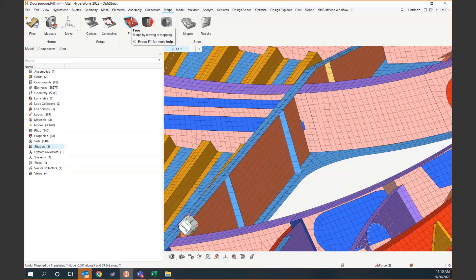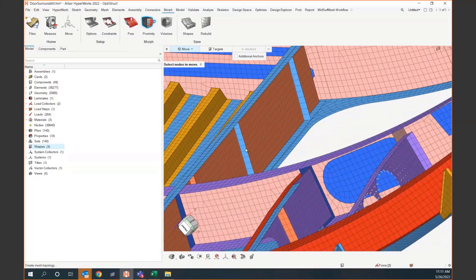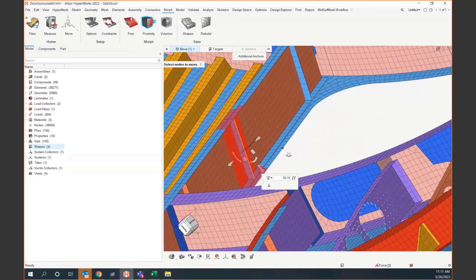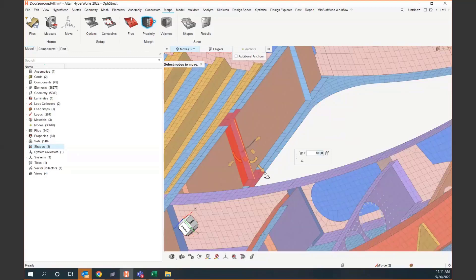We've also introduced the proximity morph, which is similar to free morphing. Free morphing is a little smarter about clamping, locking, and determining affected elements or nodes. Proximity morphing is simpler — it says anything within a certain proximity will be allowed to take the larger effect of the change. I'll select an edge of one of these stiffeners, bump the proximity down to 40, and you can see it live — it shrinks the number of elements affected. This is a more local operation.